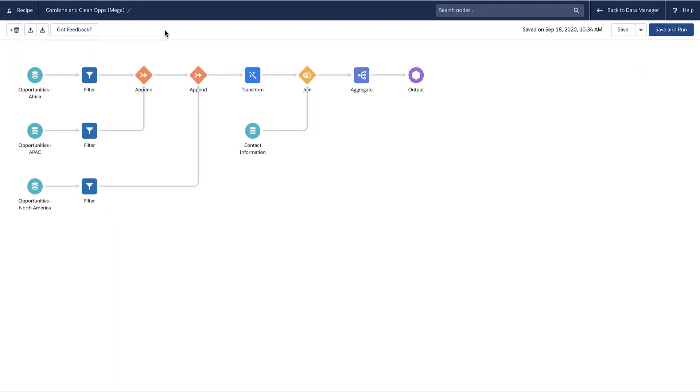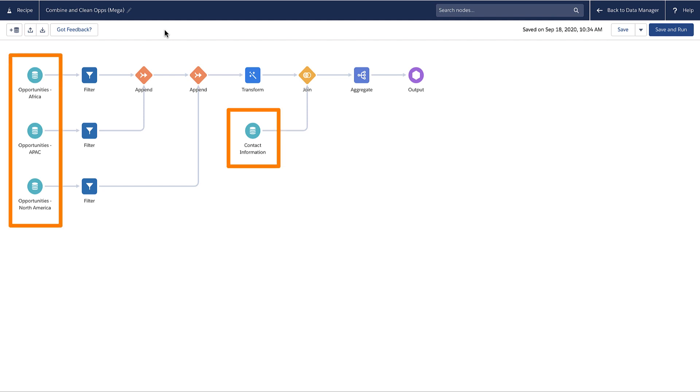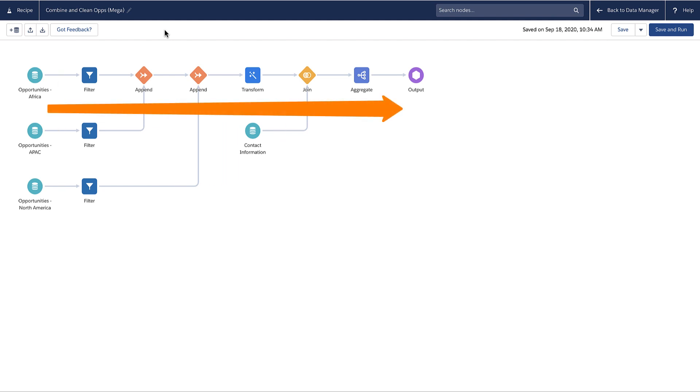To learn about the components of a recipe, let's take a deeper look. This recipe appears as a graphic. The graphic shows where data comes from at a glance, how the source data flows through the recipe and changes at each stage, and where the results are output.